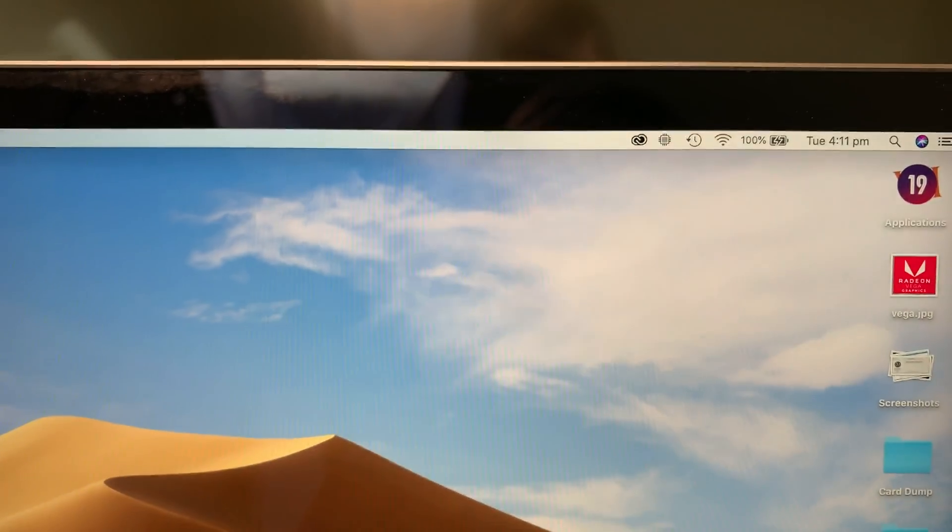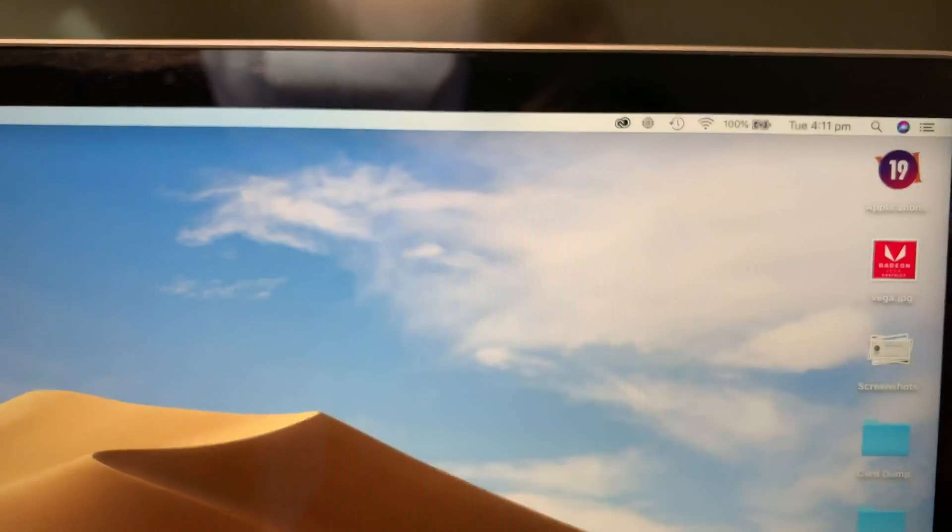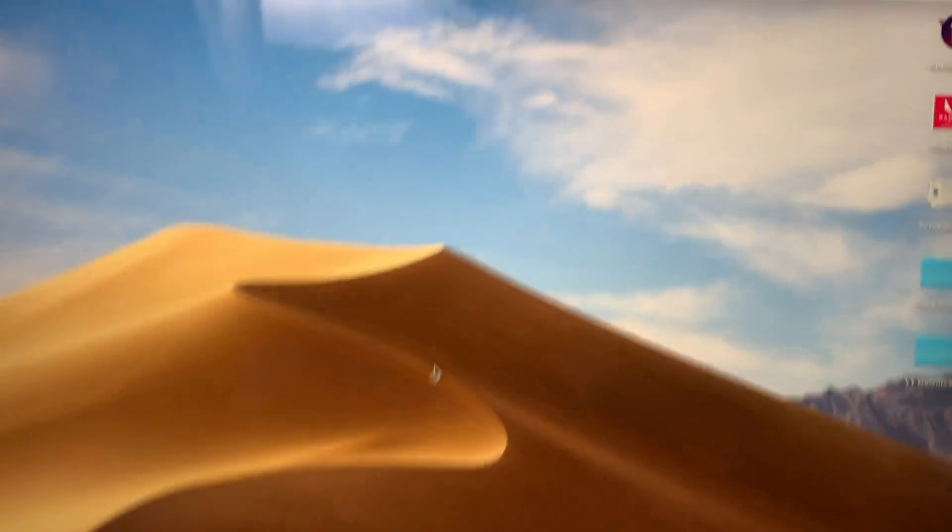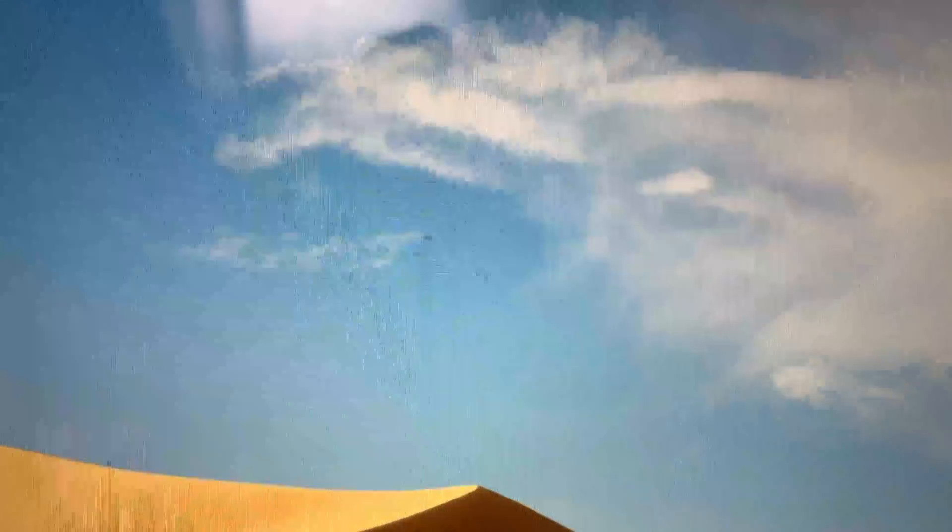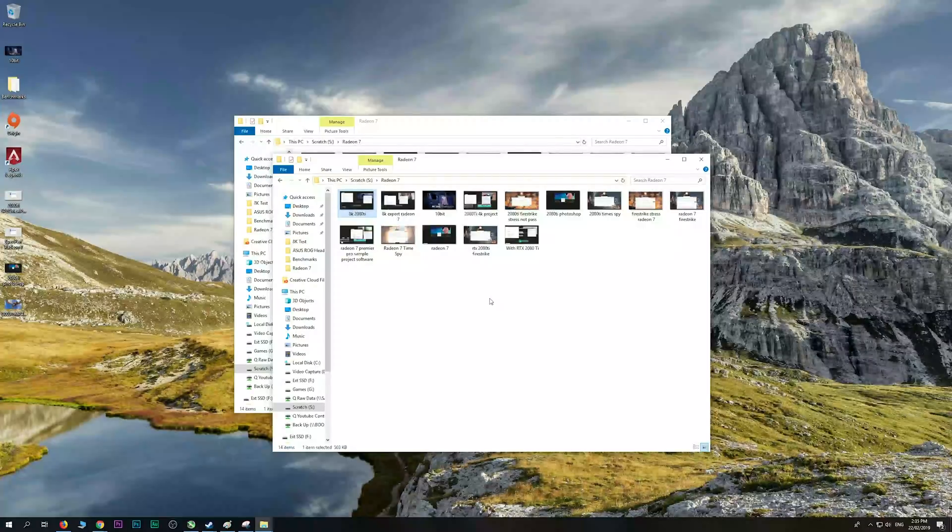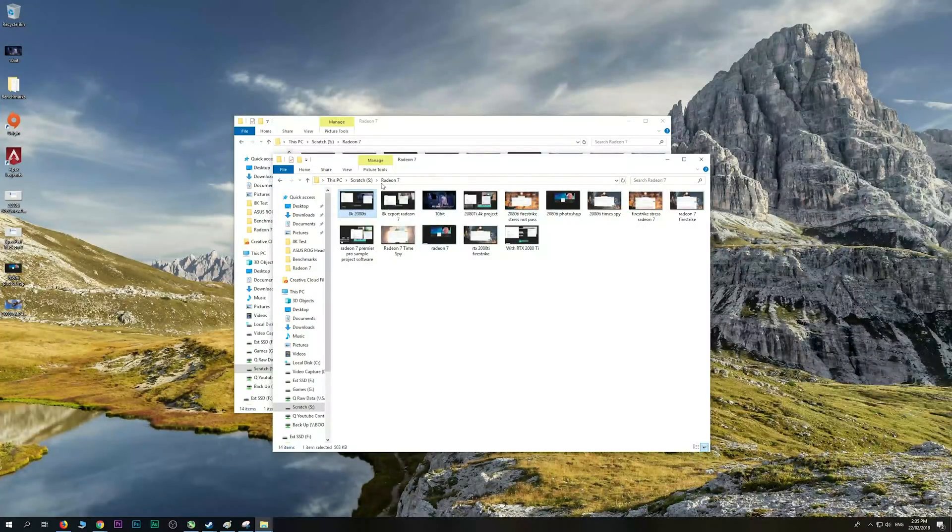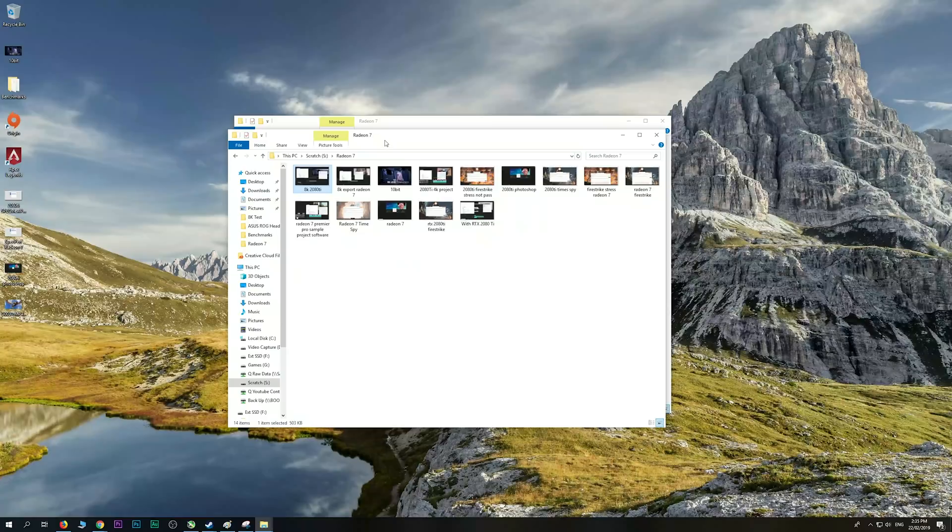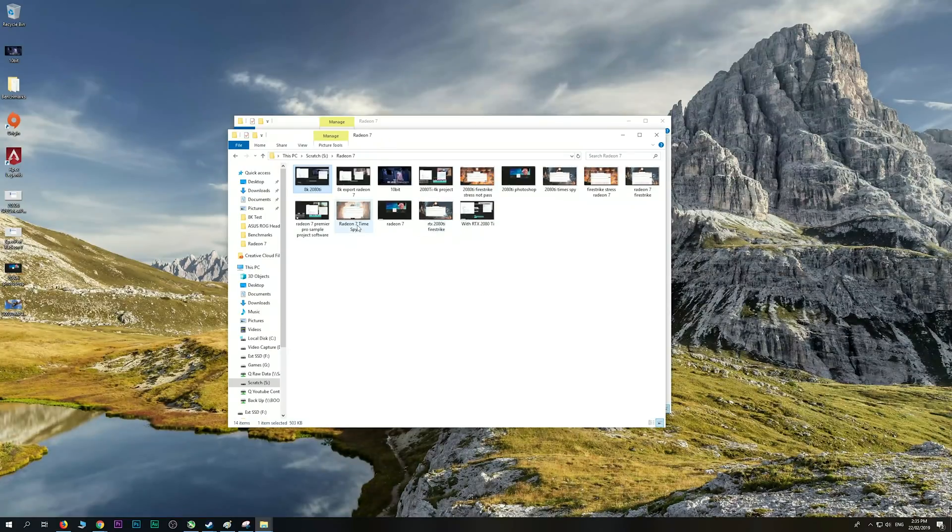Premiere Pro - I thought only RTX 2080 Ti could do this, but in Premiere Pro I could play back RED RAW footage, 8K at full. That is just amazing. So let's get into some of the benchmarks.